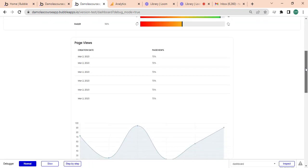There we go, so we have it. It's looking nice. You have the dates here, you have the page views.